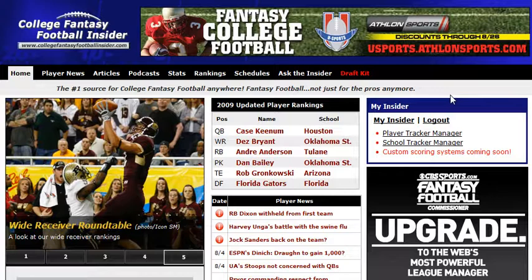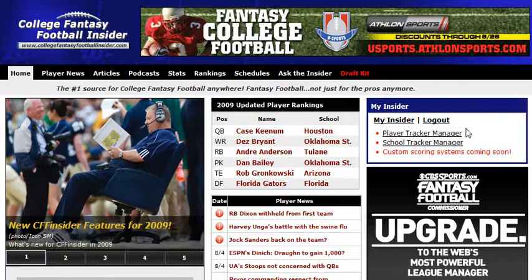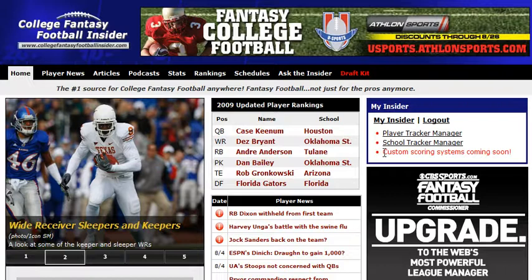Once you are, you're going to see this beautifully styled blue box over here on the right hand side. Obviously that'll be changing, and it kind of lists the features here — player tracker and school manager trackers are up, and our custom scoring system, your ability to input that will be coming soon.